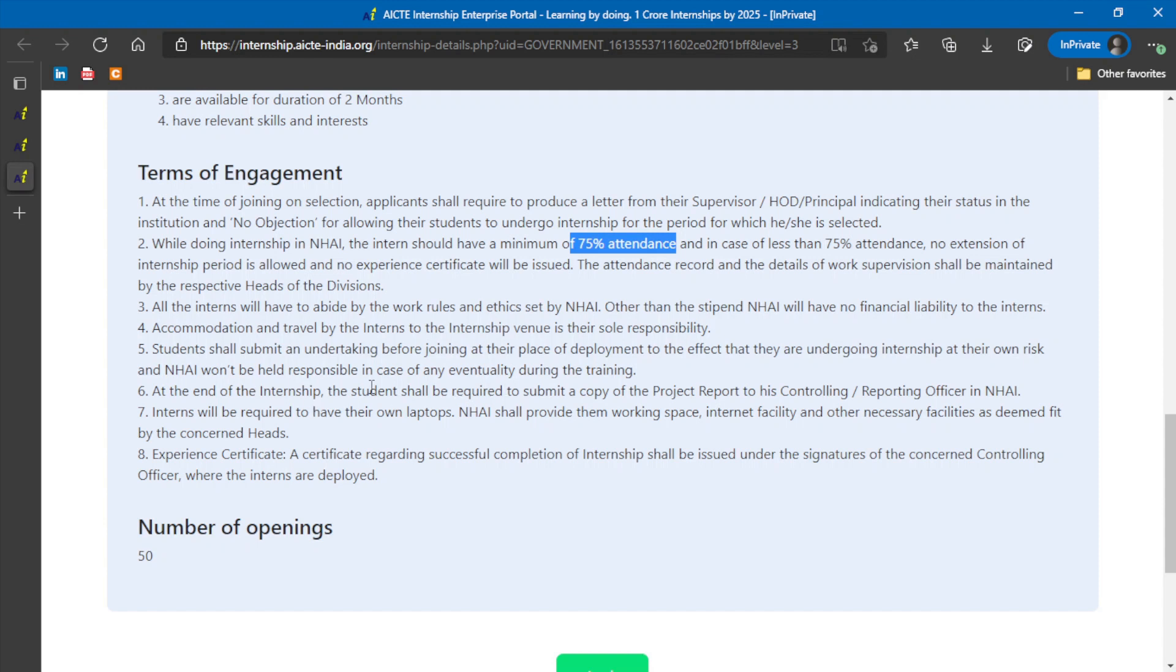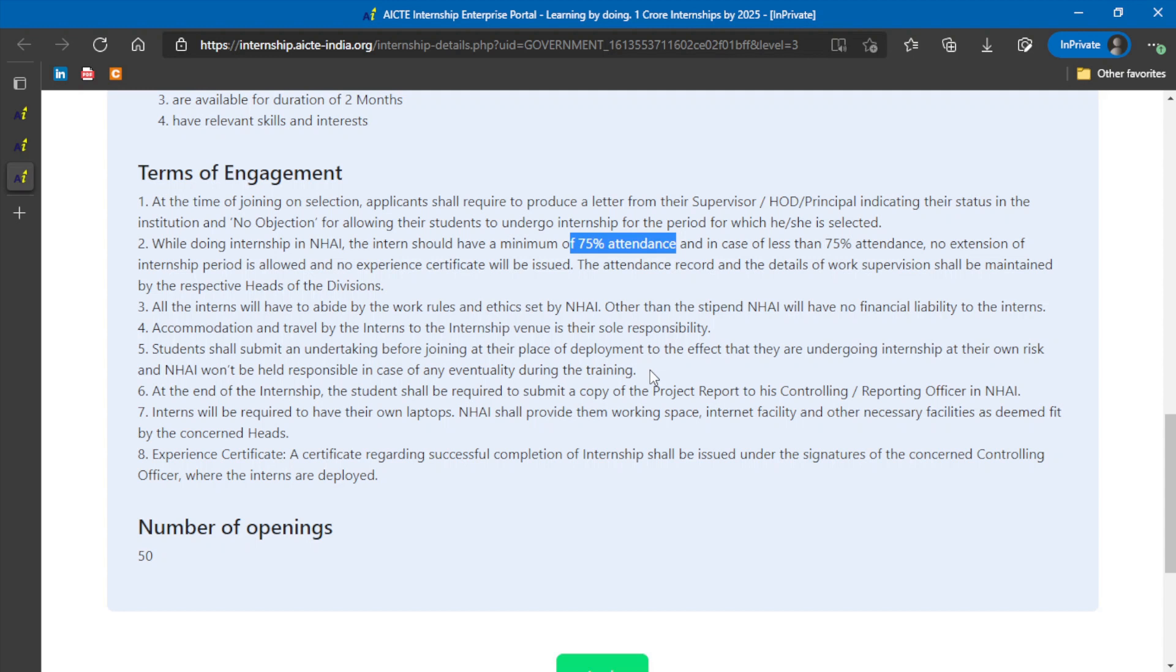Students should submit an undertaking before joining at their place of deployment to the effect that they are undergoing internship at their own risk, and NHAI won't be held responsible in any case during the training. This is an undertaking form. In general, all government organizations state that the student itself is interested. They are not being forced to take the internship program. If anything happens, the student is responsible.